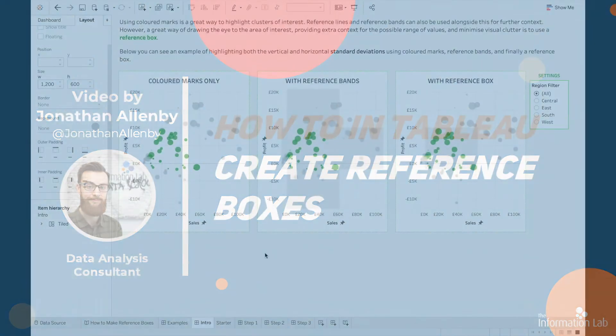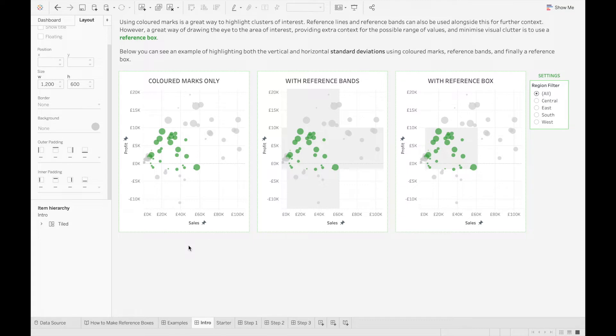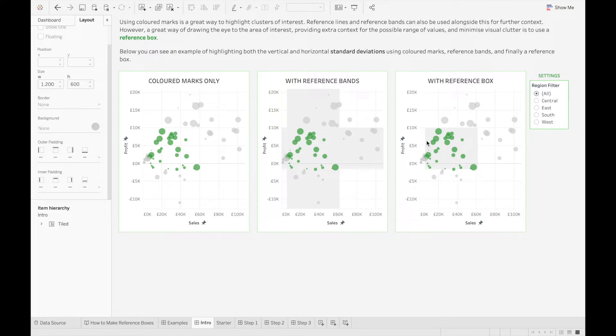Before I begin actually building a reference box, I first will explain what one actually is. In short, a reference box is the intersection between two reference bands. On the screen now you can see three scatter plots: one with no reference bands at all, one with reference bands added, and one with a reference box. As you can see, the reference box is just a highlighted area where the two reference bands intersect.